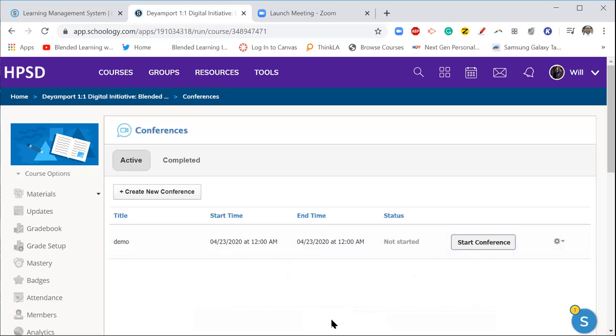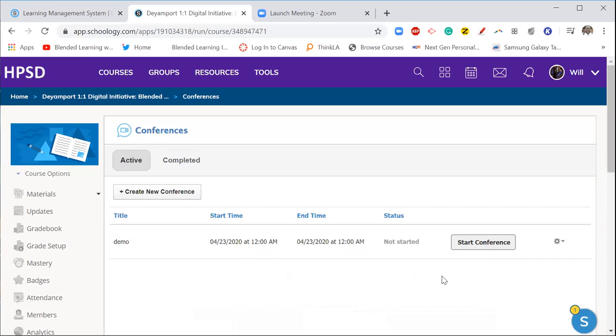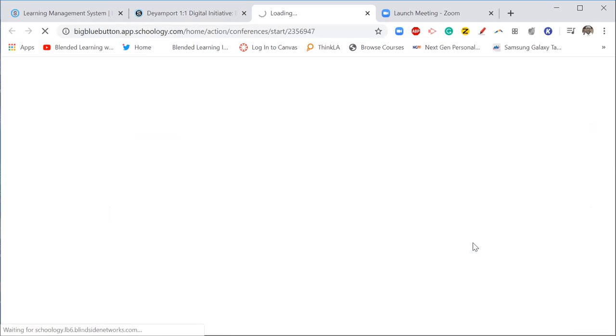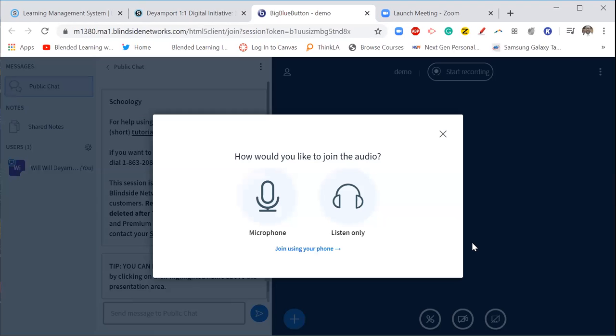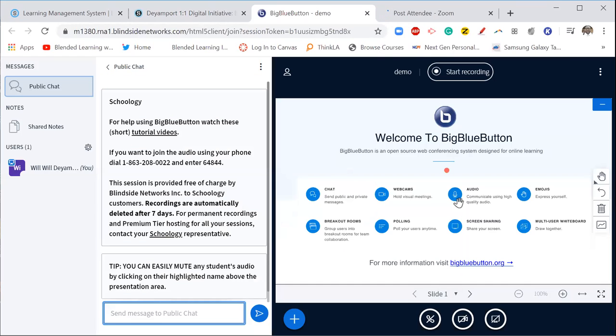Now when I am ready, all I need to do is hit start conference. Now on your students' end, they are going to see this as a link and they're going to click on that, and then that will put them inside of the conference. So I'm going to do this right here.